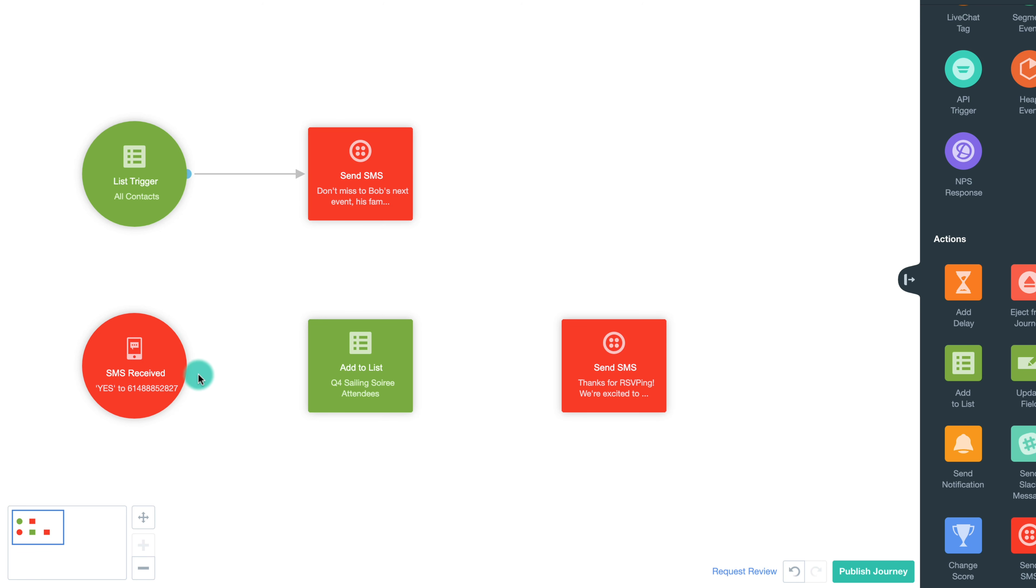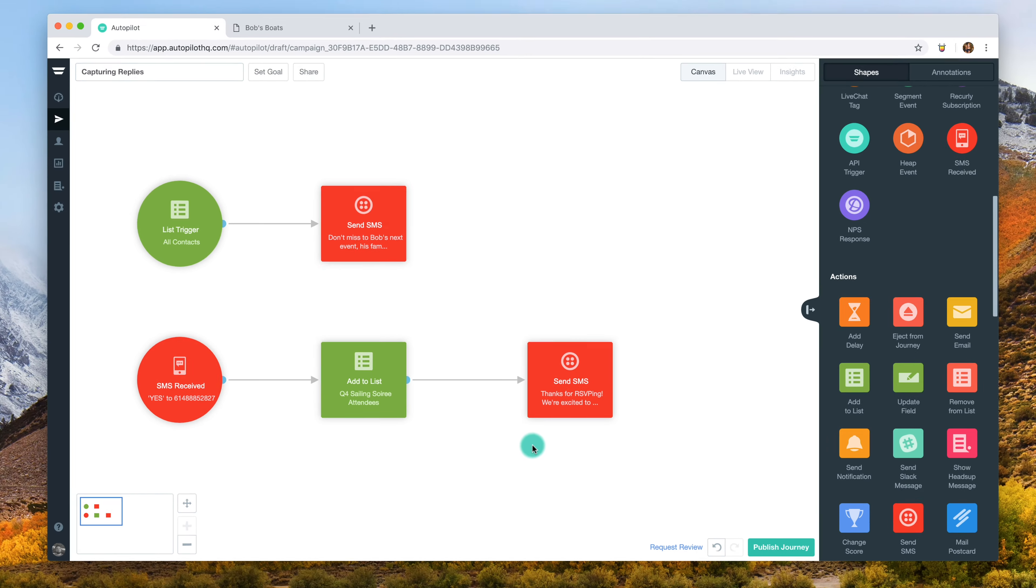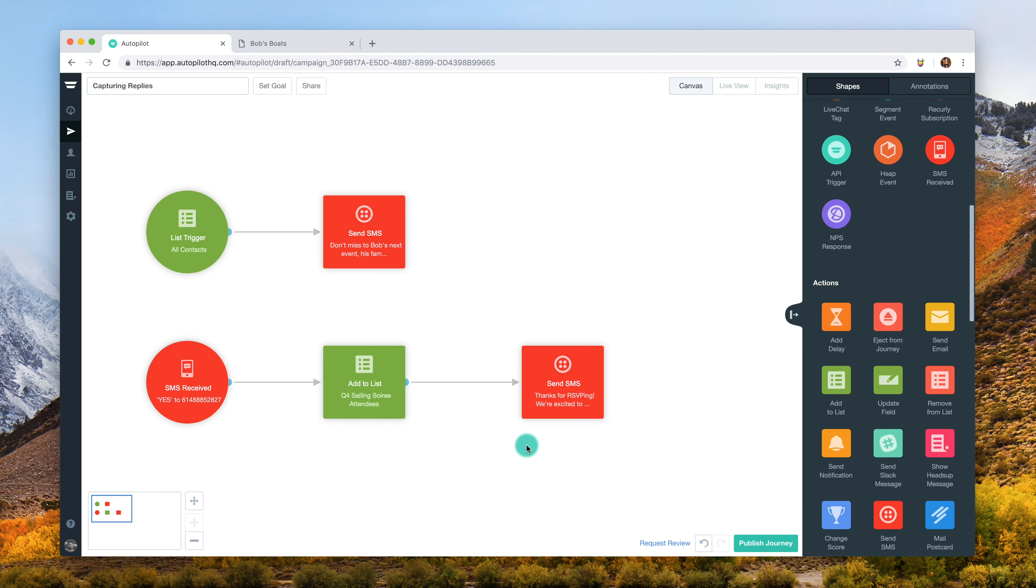It's important to note that if a contact responds with more than one word in their message, Autopilot will only accept the first word present. For this reason, we recommend only using single word keywords. And that's how to capture replies.